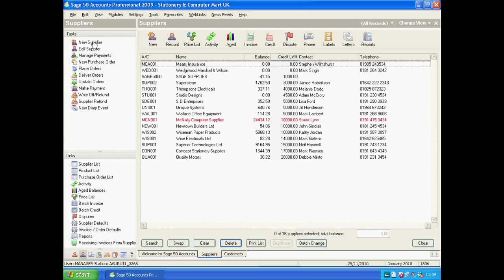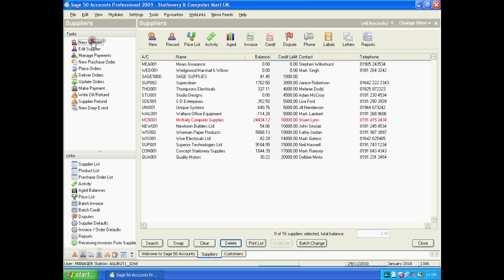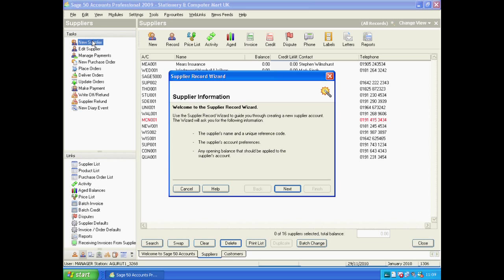So we're going to put our mouse on the left-hand side where it says 'new supplier'. We're going to press the left mouse button once and it will come up with this supplier record wizard. We're just going to press Next.